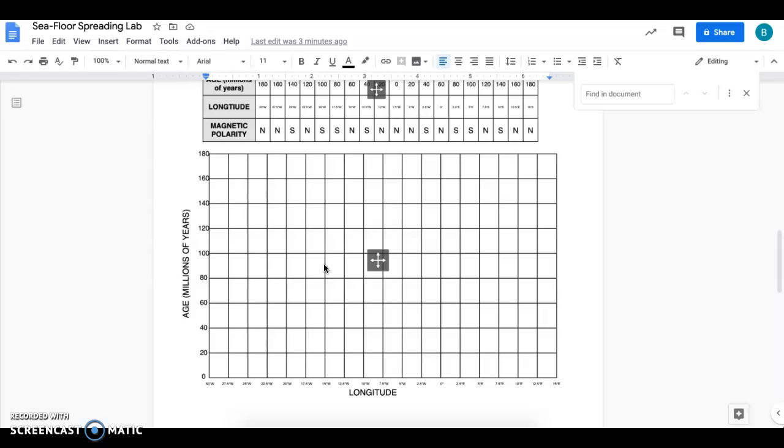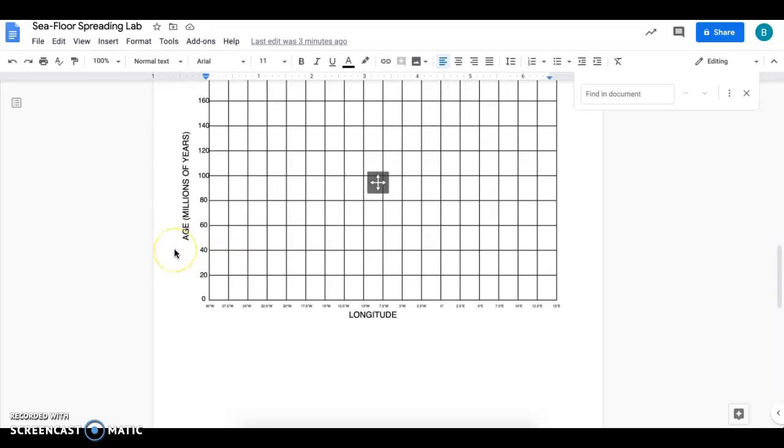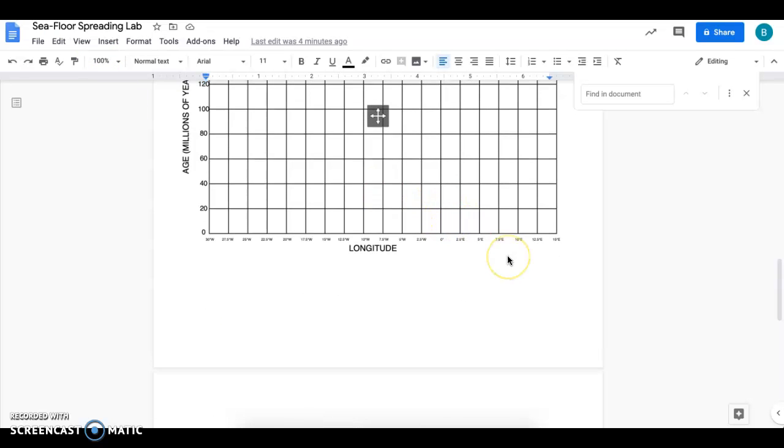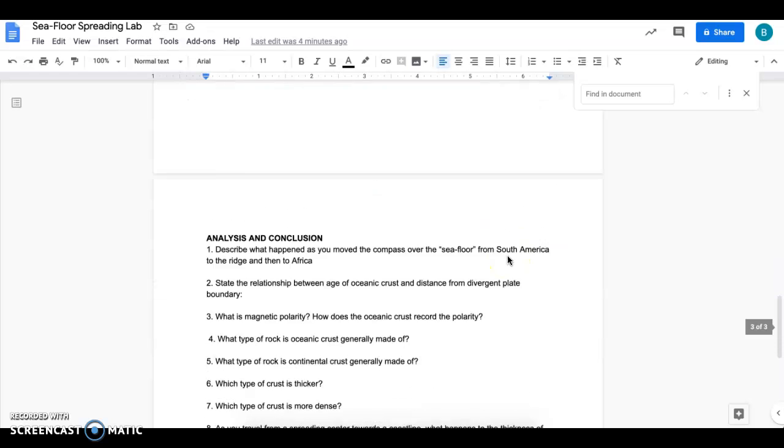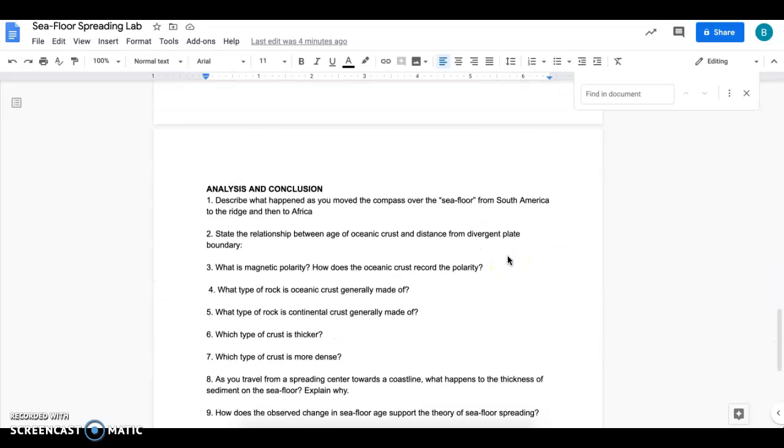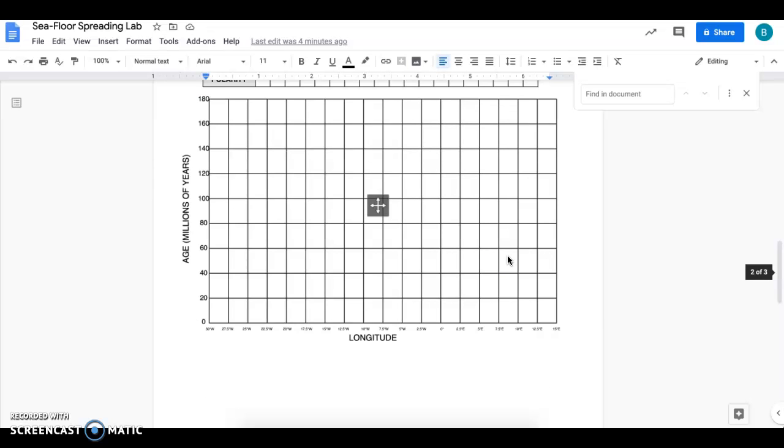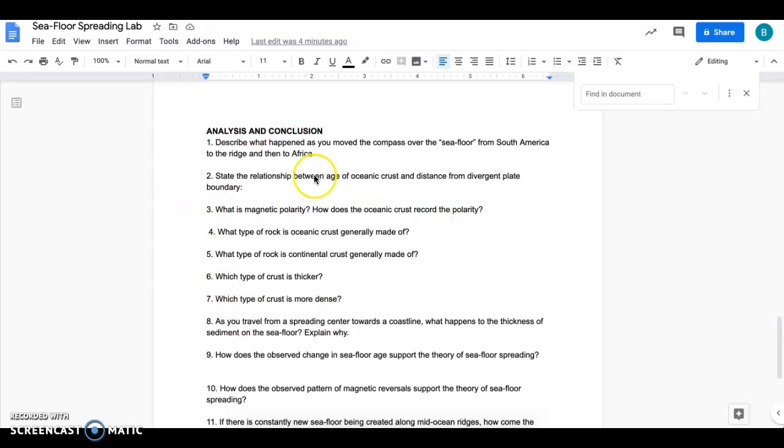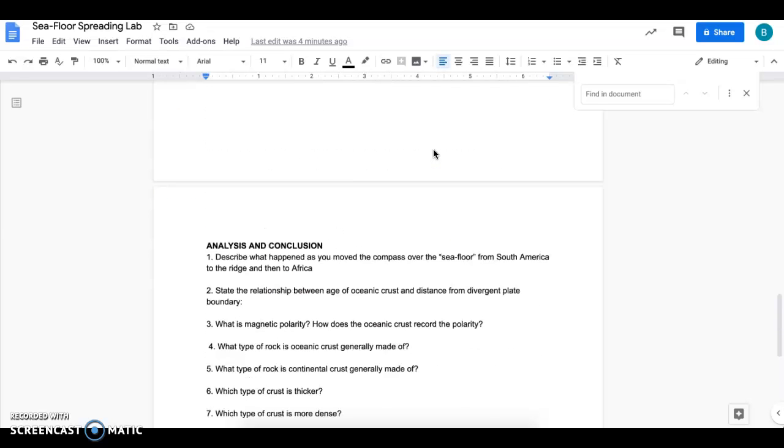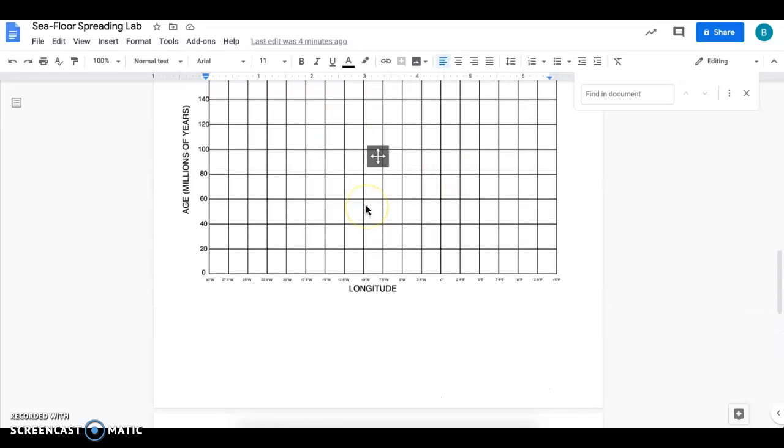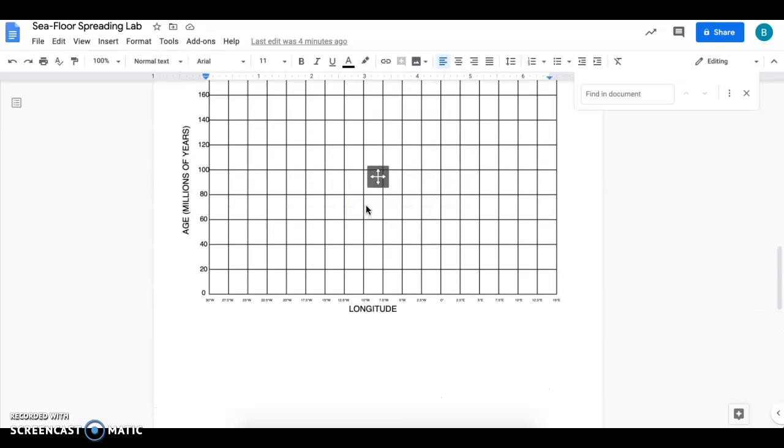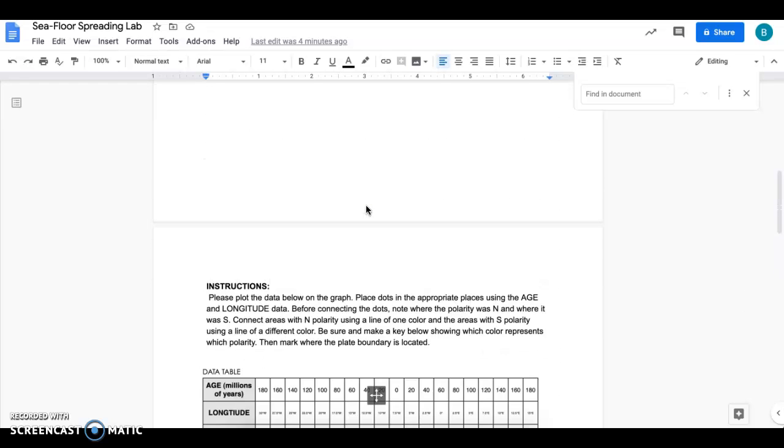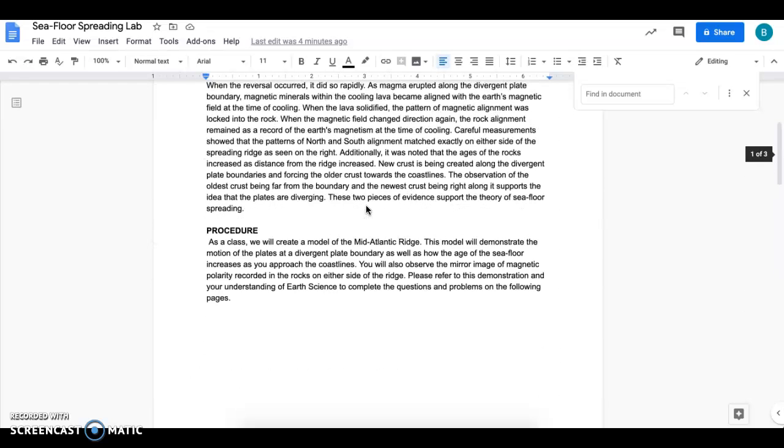Once you're done, we're then going to look at our graph and we're going to complete the analysis and conclusion questions. We will be talking about these, but you'll be using your graph to help you answer these questions. So that's pretty much the lab.